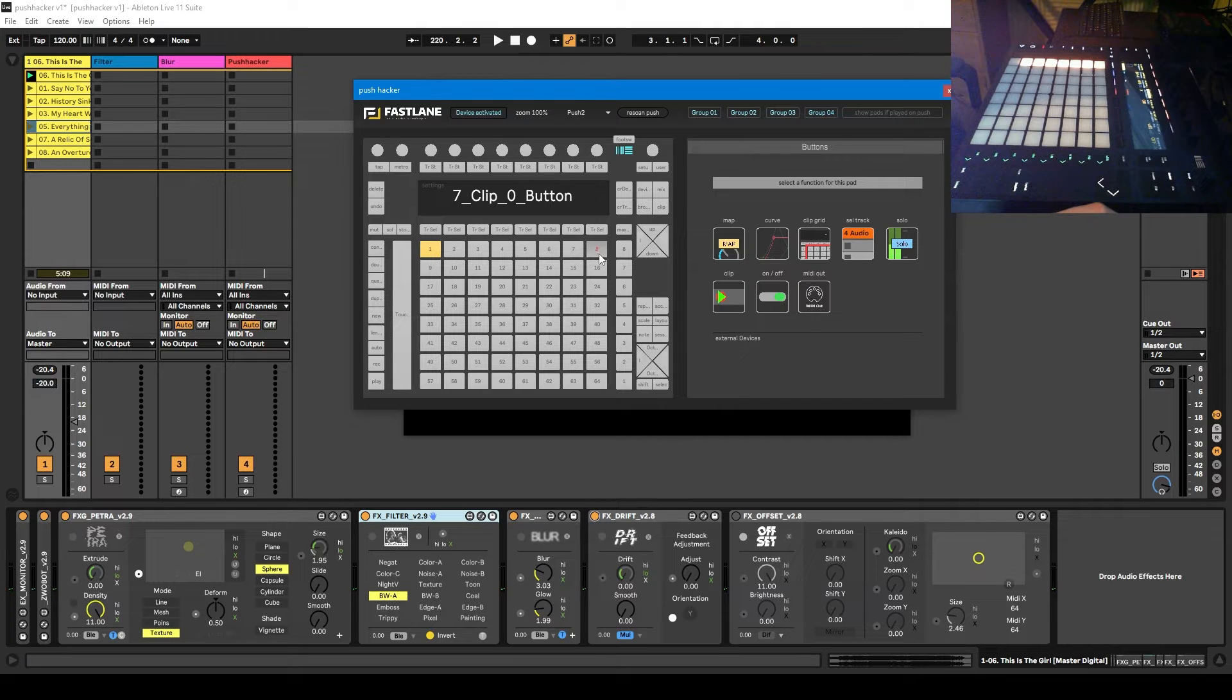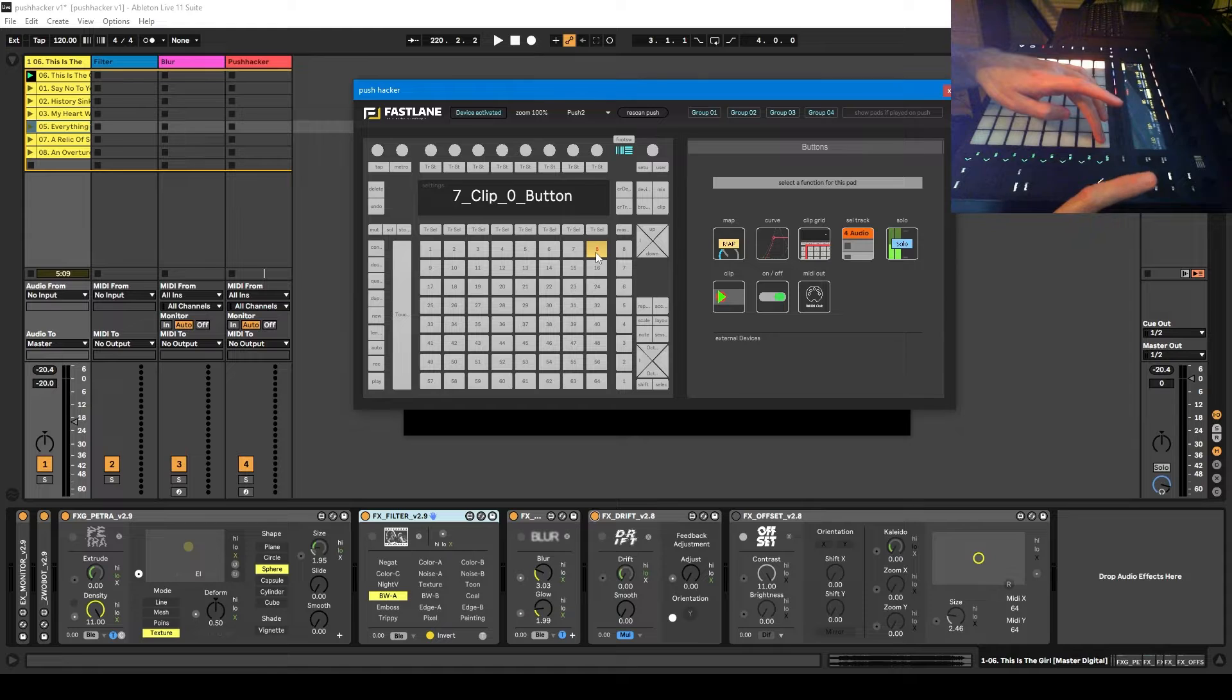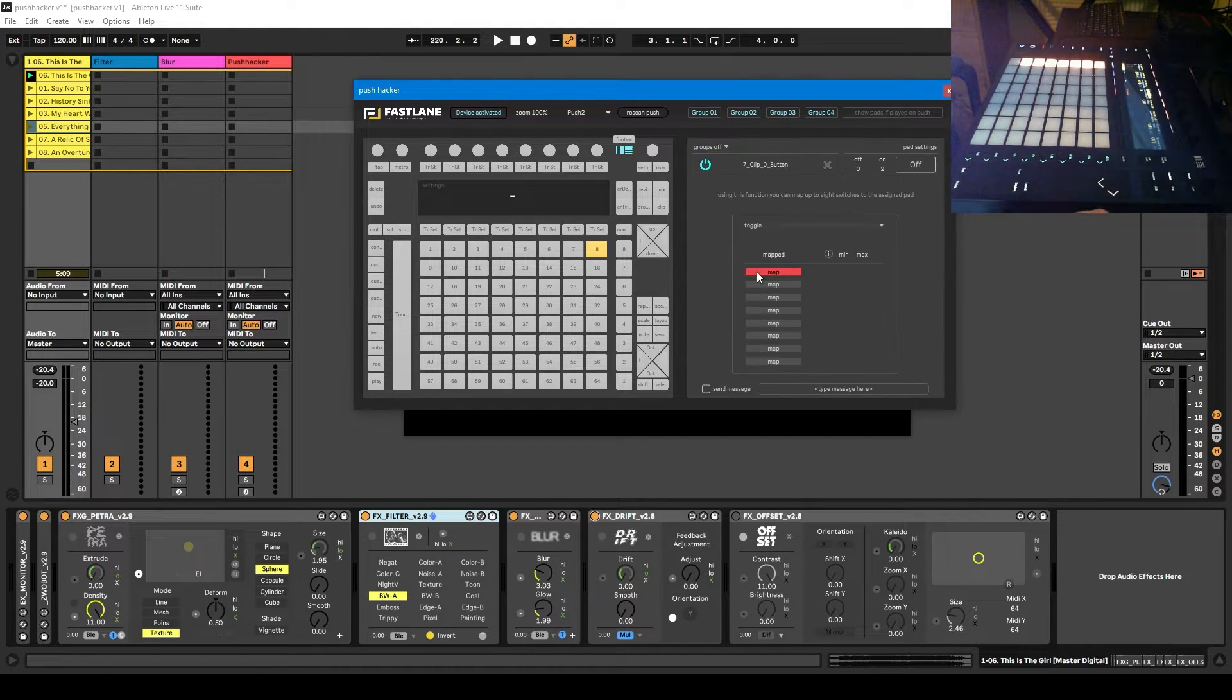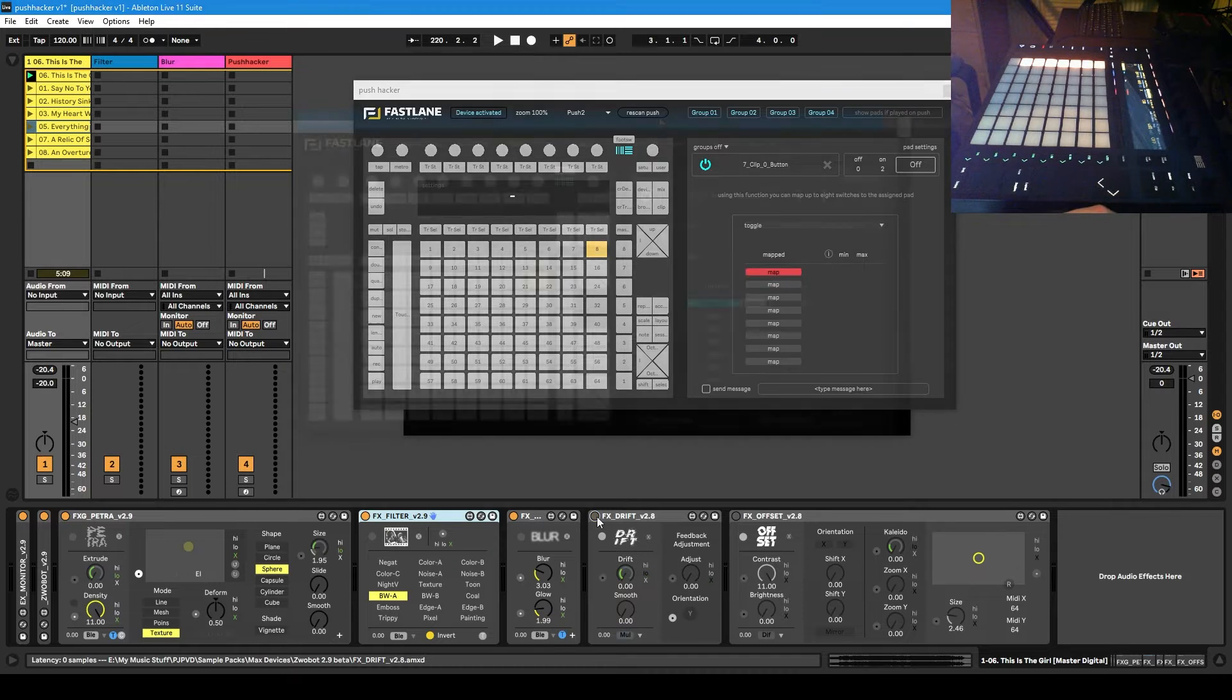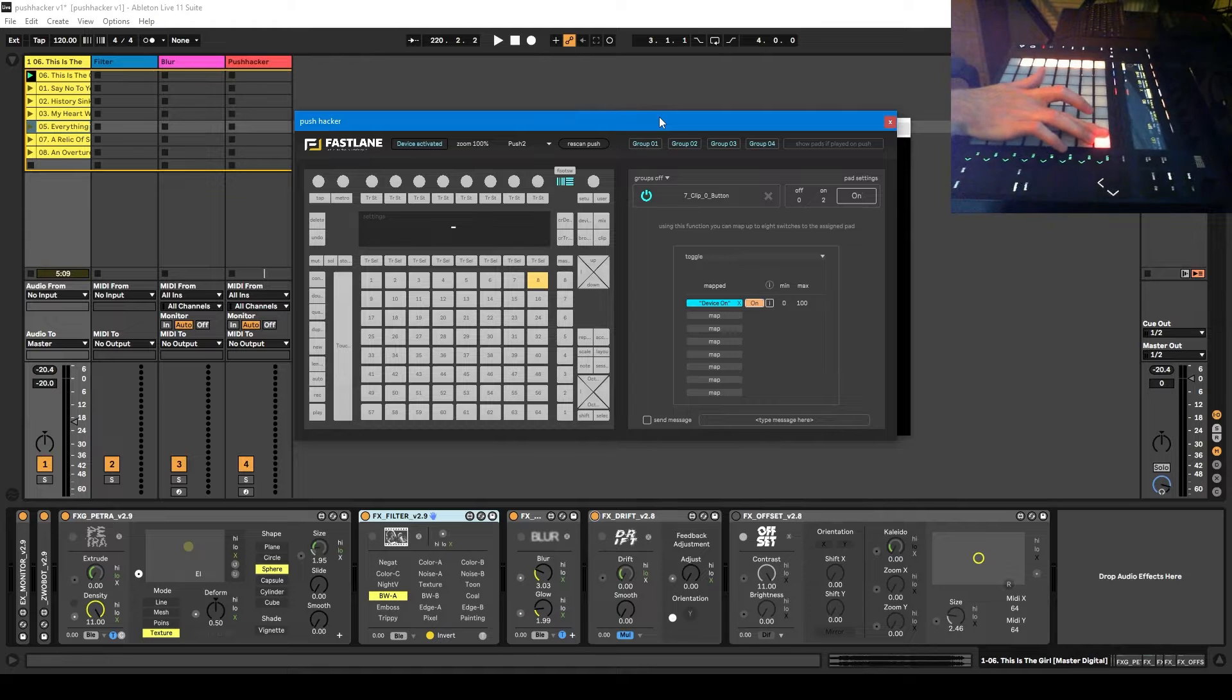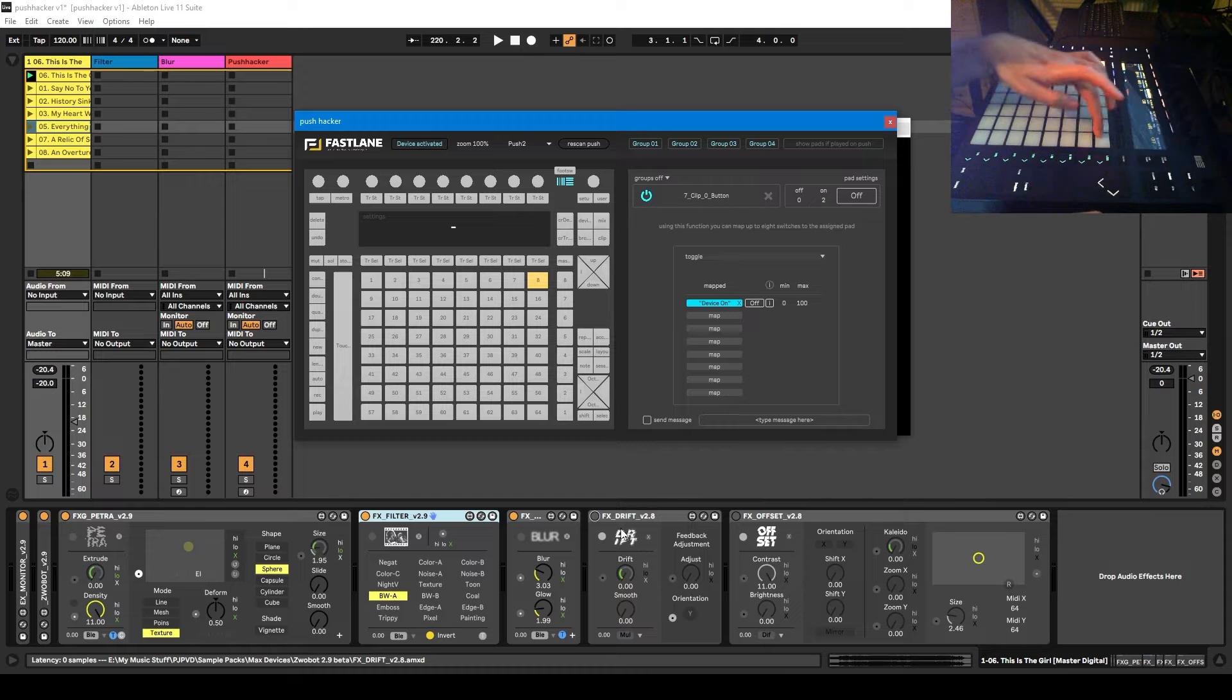Okay, so instead I want to map it to this button. So I'm going to click on my Push Hacker device, click map, click map again and so now you can see this button is lit up. And it's controlling this drift module, switching it on and off.